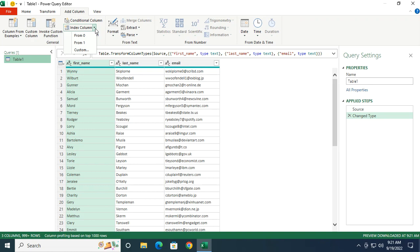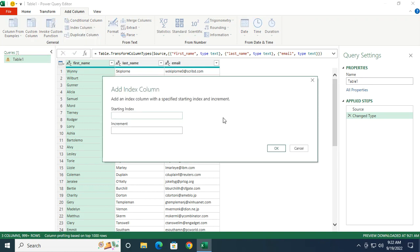Row two will be my first row of data. Row three will be my second row of data. So with that said, let's select custom. And for the starting index, that will be my first row of data, which is on row two on my Excel spreadsheet.